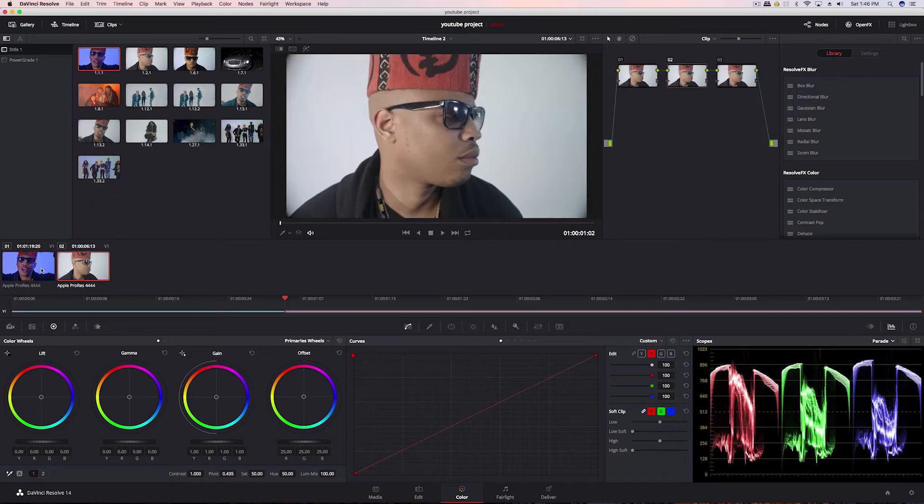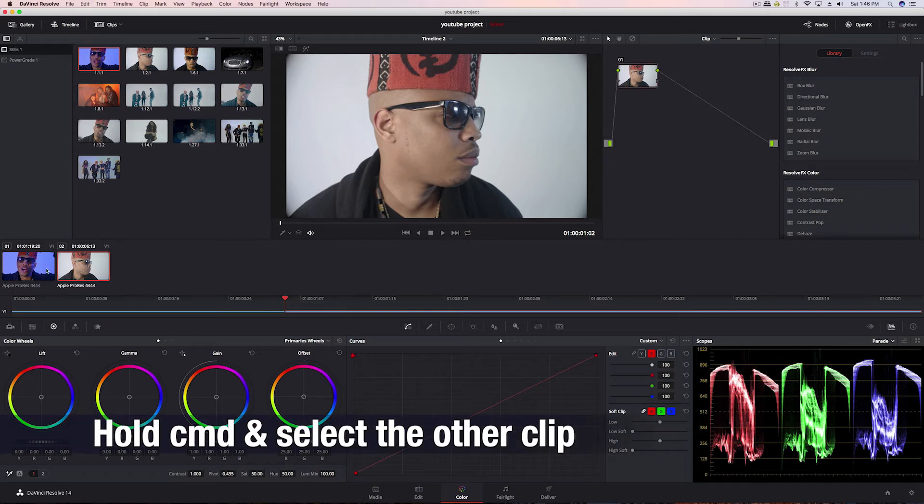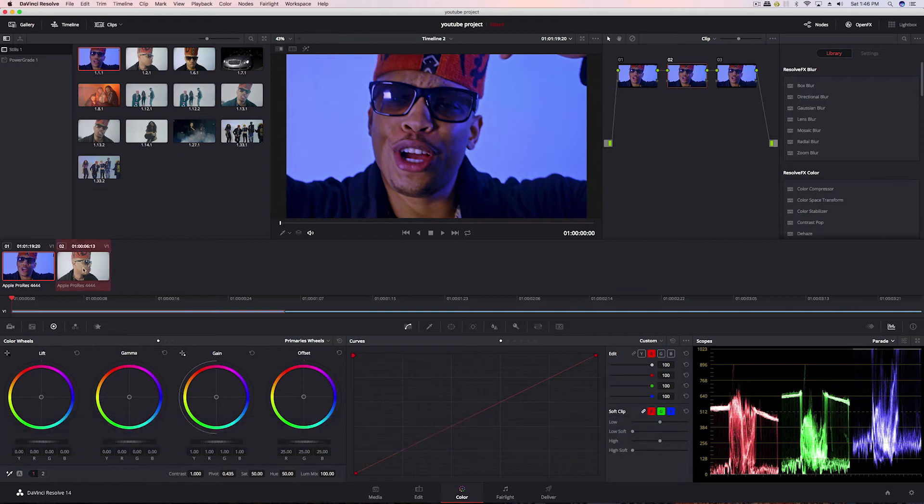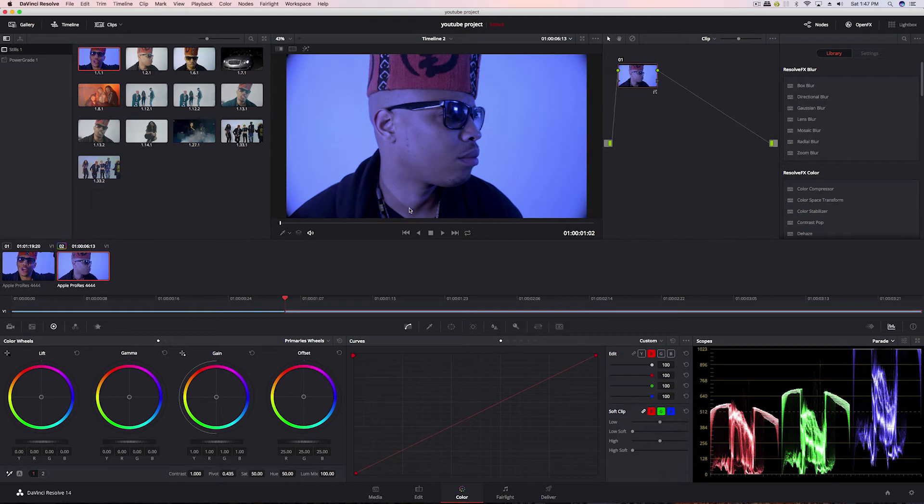So let me undo that, and now if we wanted to match—this is where we would select the source clip, click on the clip that we wanted to match to, go back to the source clip, right-click on that, and then come down to shot match to this clip. Now it's not copying, it's actually matching.